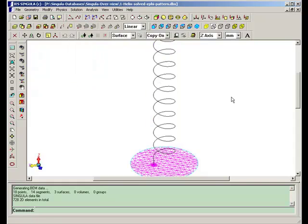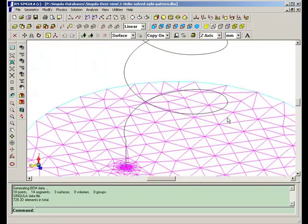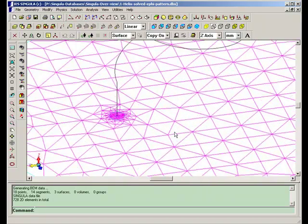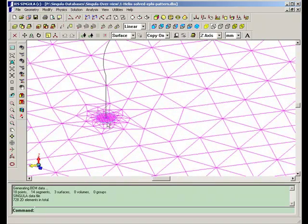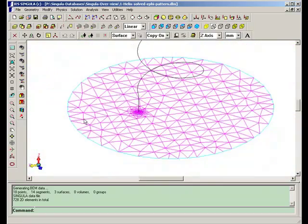This is the ground plane. At the place where feed is touching the ground plane, we have put more dense mesh here. All this meshing can be done automatically.